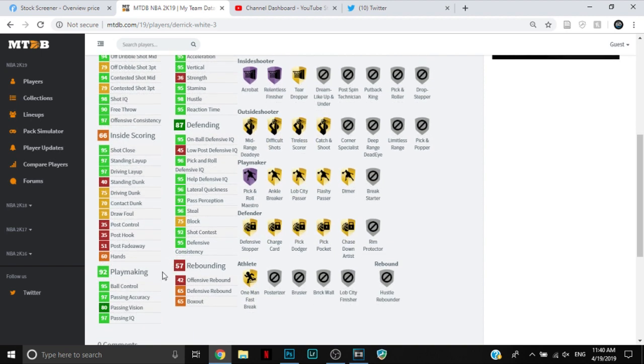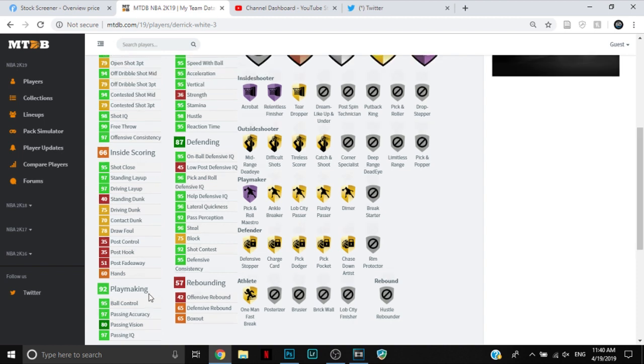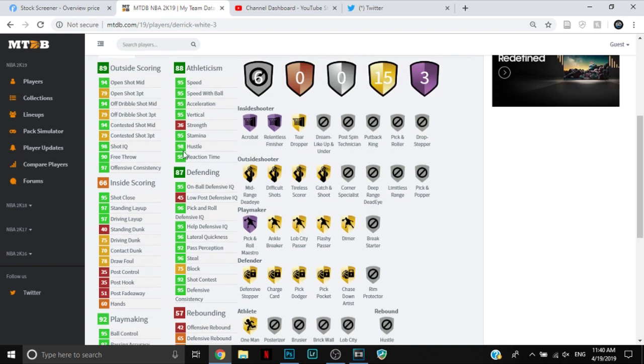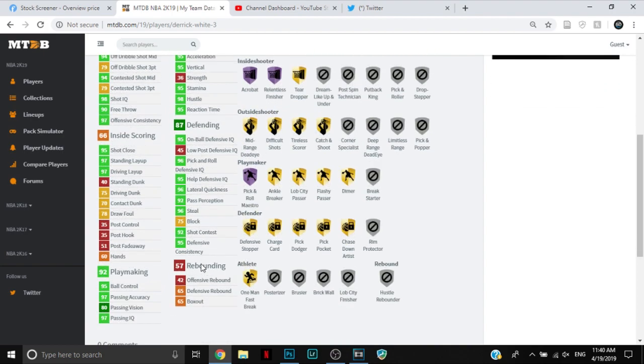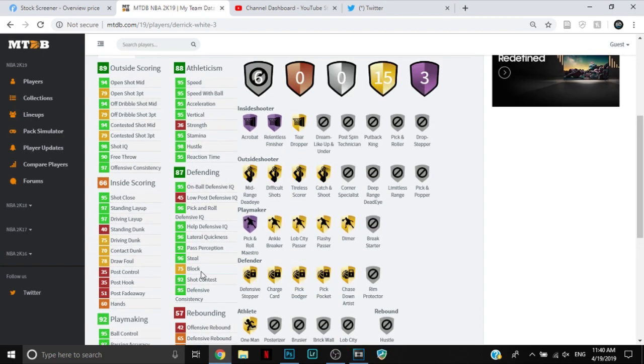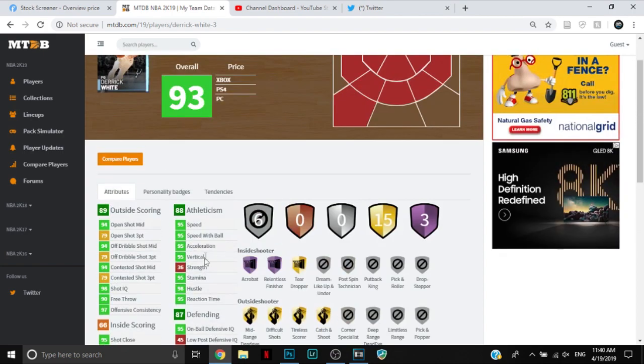95 ball control, so he can speed boost. Amazing passing stats, actually, which is awesome. 95 speed, speed with ball, and acceleration. 95 on-ball defense, 96 pick and roll defense, 95 help defense, 96 lateral quickness, 96 steal, and 92 shot contest. 75 block. Pretty good though.